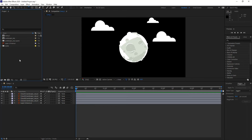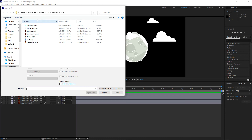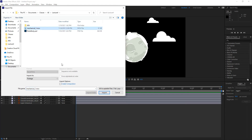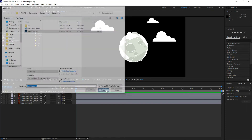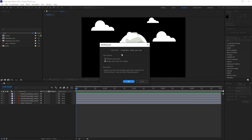Let me import a file into this composition to work on an example. I'll import a Photoshop file as a composition retaining layer sizes. Notice that After Effects gives a notification saying the file has editable layer styles — you can keep them editable inside After Effects or merge them. Keeping them editable increases rendering time.